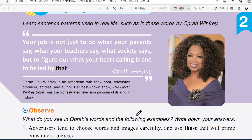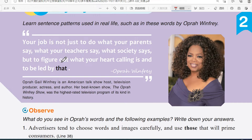好，再來我們看一下 Language in Real Life。他提到的呢，he said: 'Your job is not just to do what your parents say, what your teachers say, what society says, but to figure out what your heart's calling is and to be led by that.' 所以就不是去做別人說的，你要自己能夠 figure out what your heart's calling is，你的心裡面最大的那個呼喚點是什麼。And to be led by that，這個 that 指的就是 what your heart's calling is。